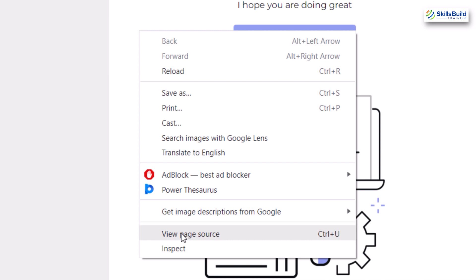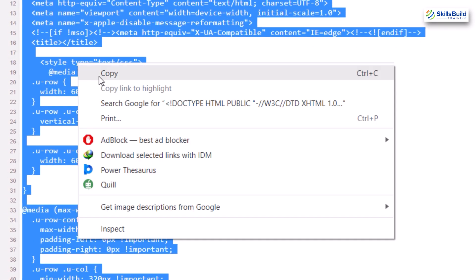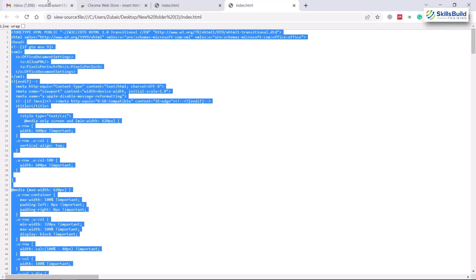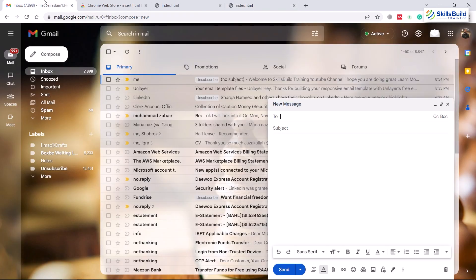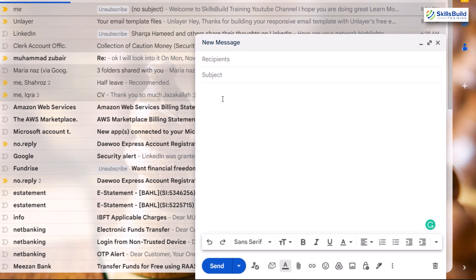Now I'll right-click on it and click on 'View Page Source' — it will show me the HTML code of this particular file. From here I'll press Ctrl+A, right-click, and copy everything. Now let's head back to Gmail. In the email body I'll add some placeholder hashes.